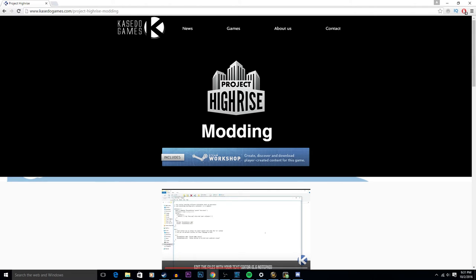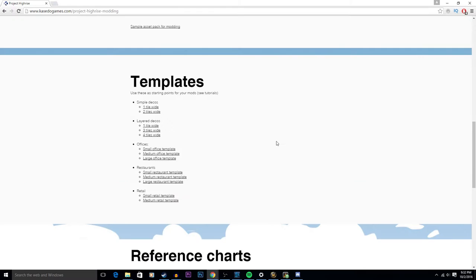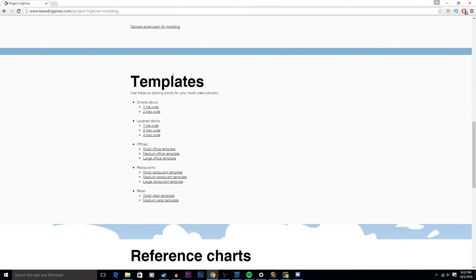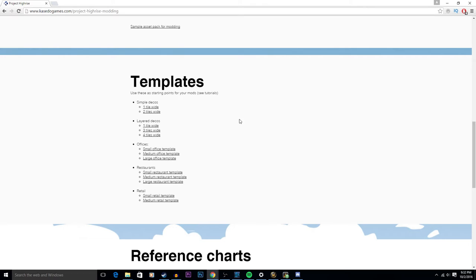Hi there foxy gamers, welcome to How to Mod Project High-Rise. Today we're going to have a short tutorial on simple deco creation. First of all, you do need to go to their website to download the templates for whatever you are working on. Today we are doing just the one tile wide simple deco.